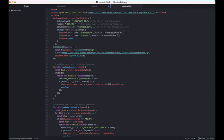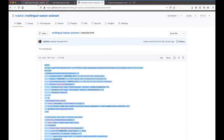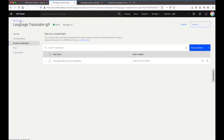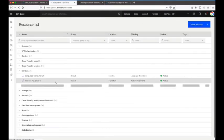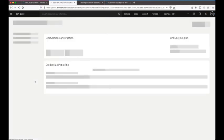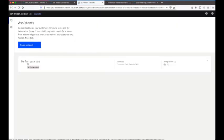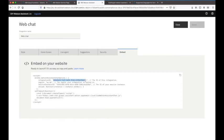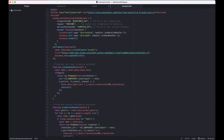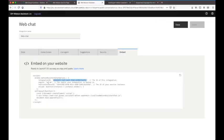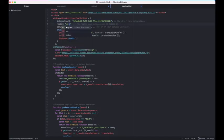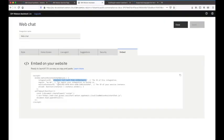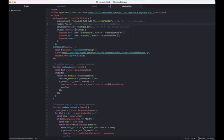The values we need to update are the integration ID, the region, and the service instance ID for Watson Assistant. Going back to IBM Cloud and opening the Watson Assistant service, I click into the assistant, go into the web chat option, and open the Embed tab. From there I get the integration ID, the region (eu-de), and the service instance ID, copying each across and pasting them into the file.